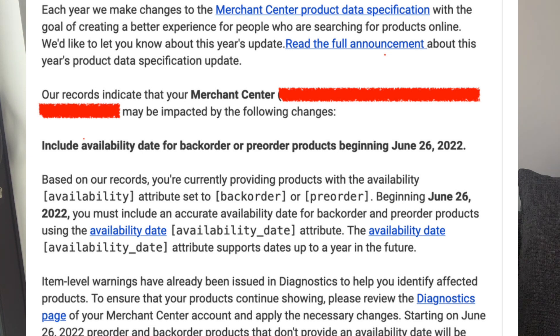If you're an online store owner and you have been having your products shown on Google Shopping tab, whether it is for ads or just for free listings, you might have received one of these emails from Google Merchants. Basically, it says that from June 26th onwards, you need to set an availability date.